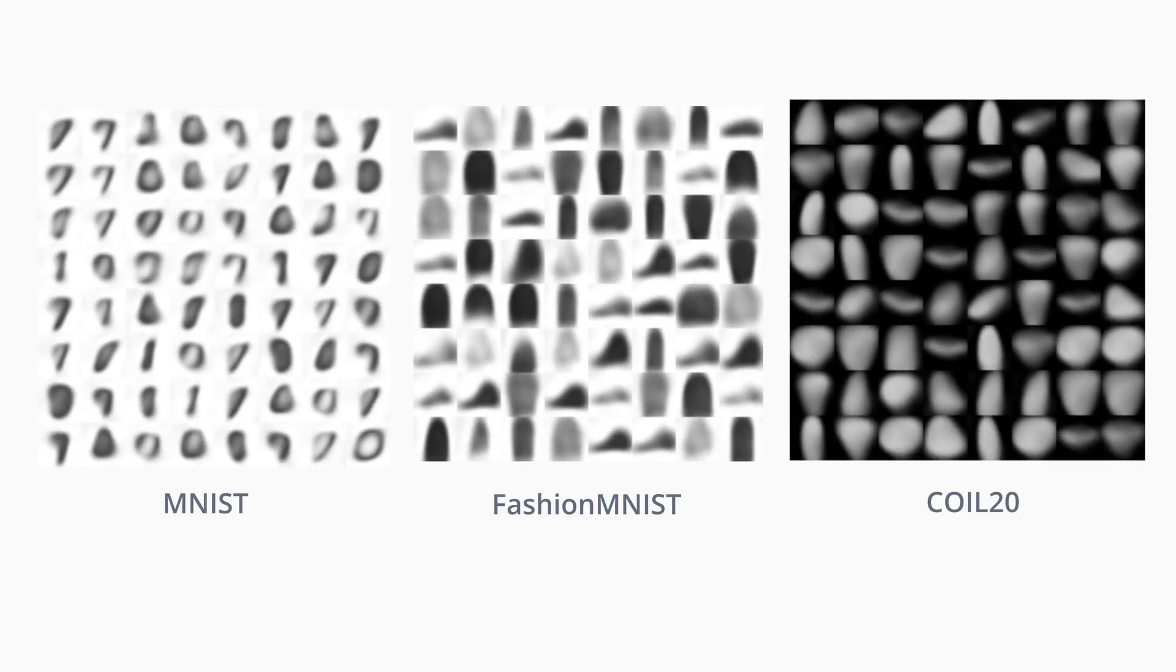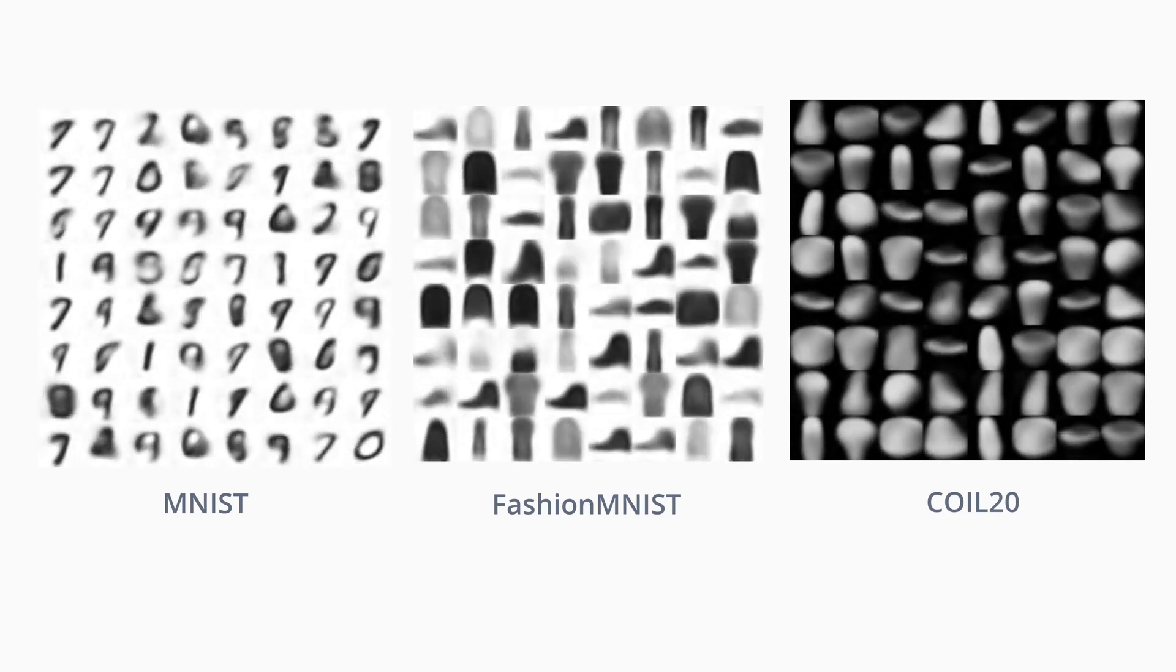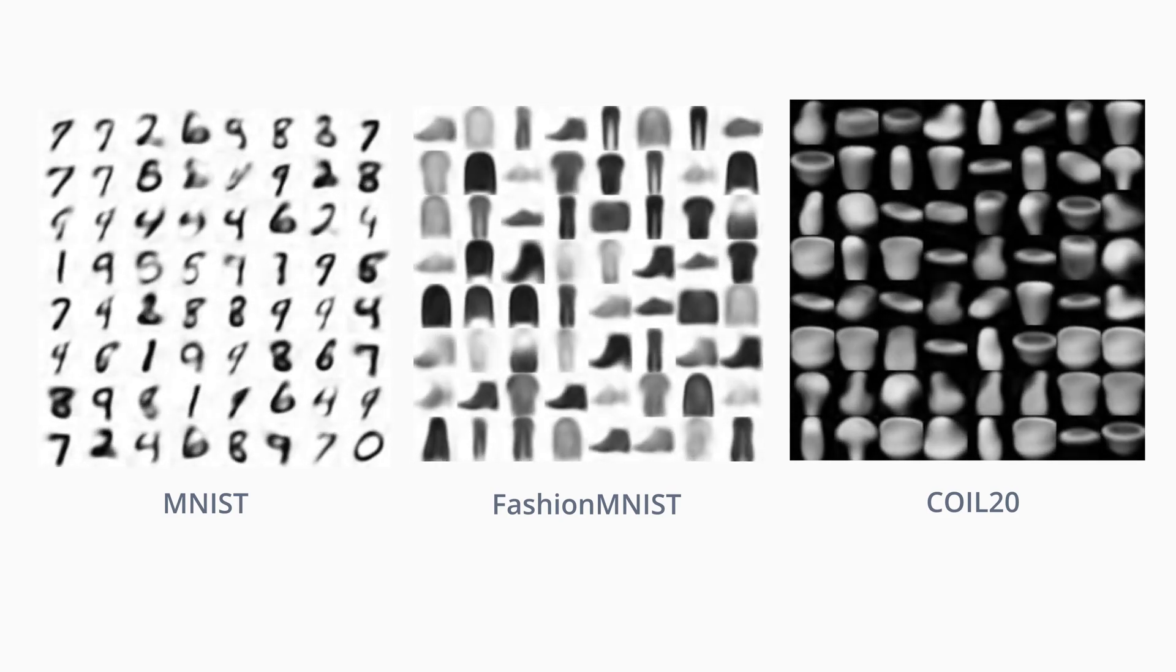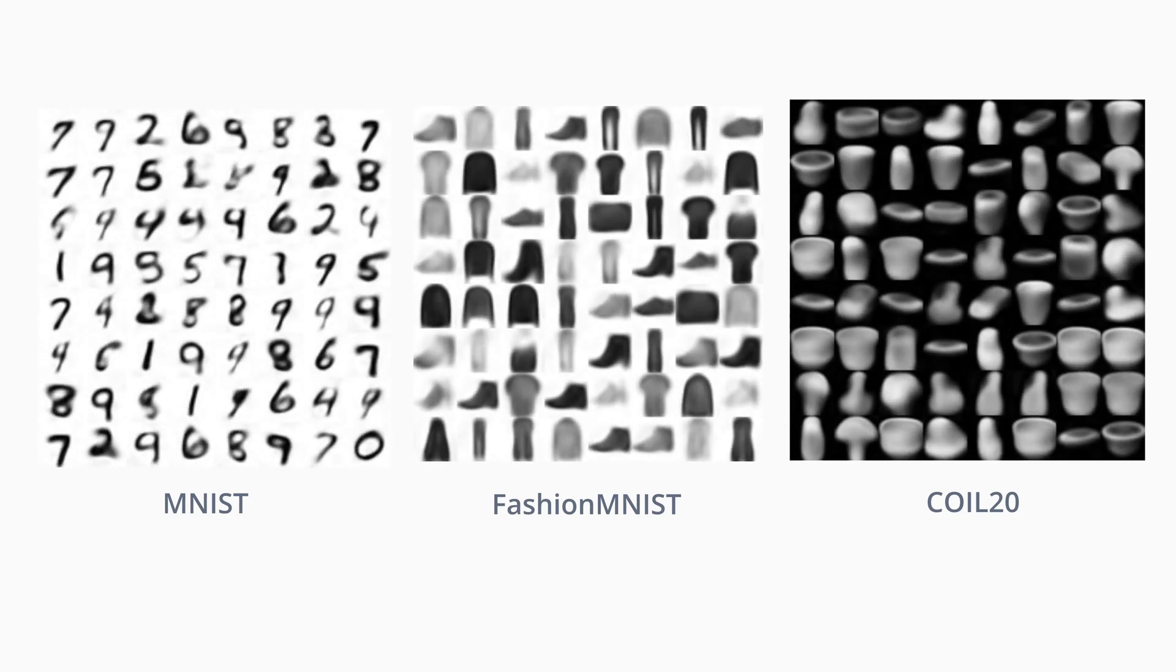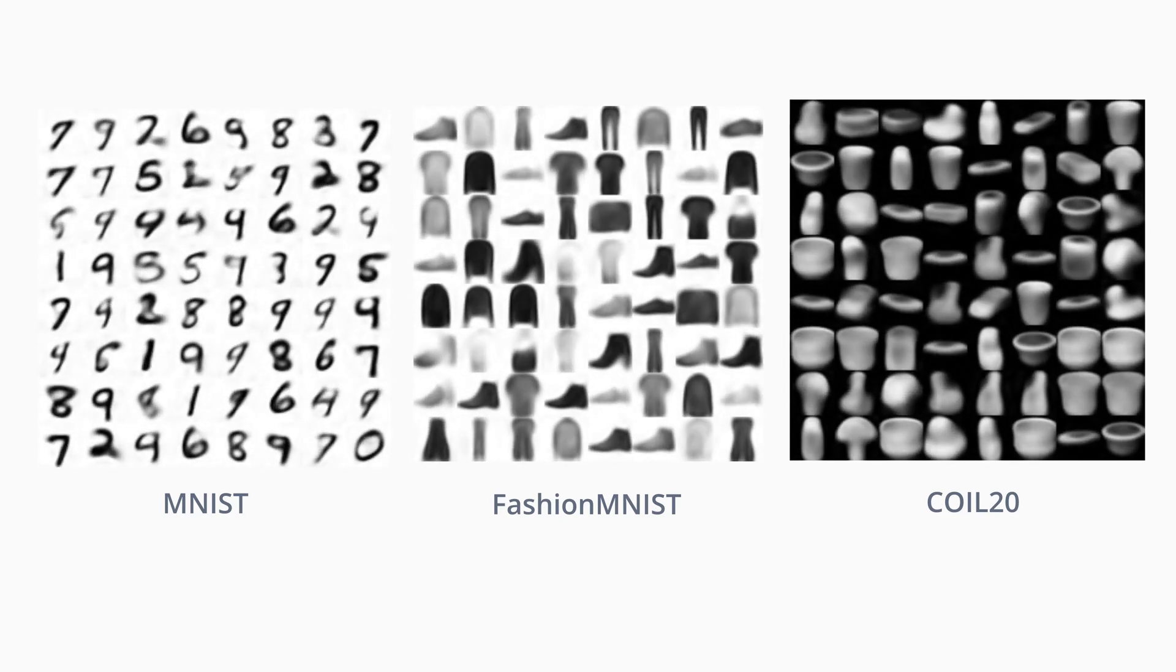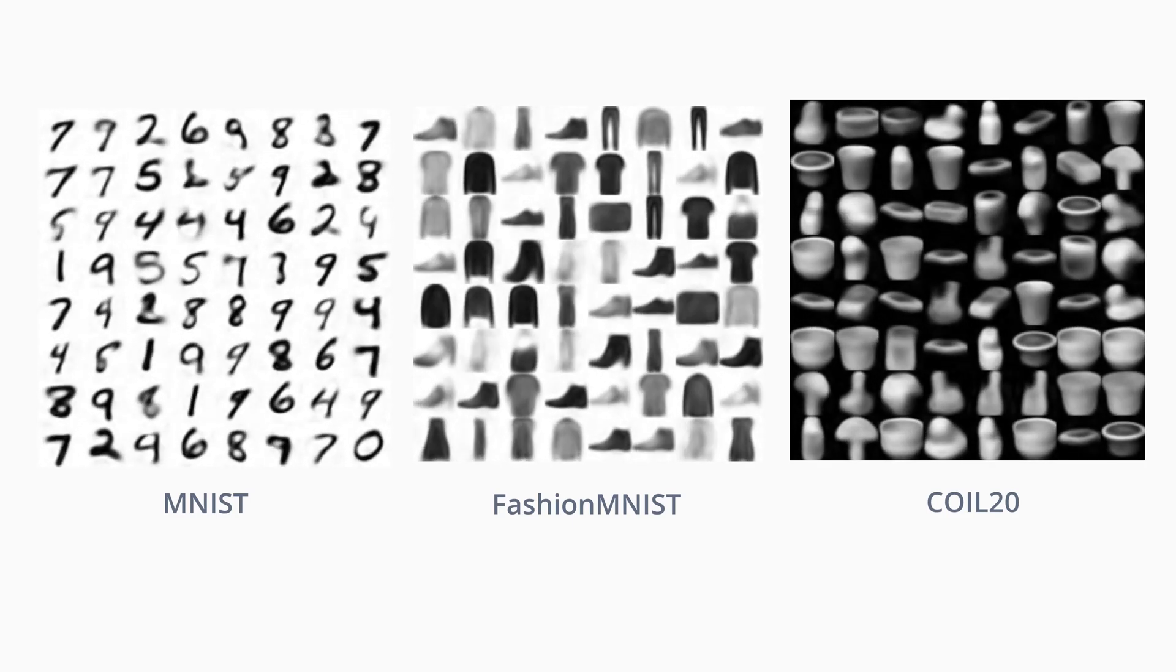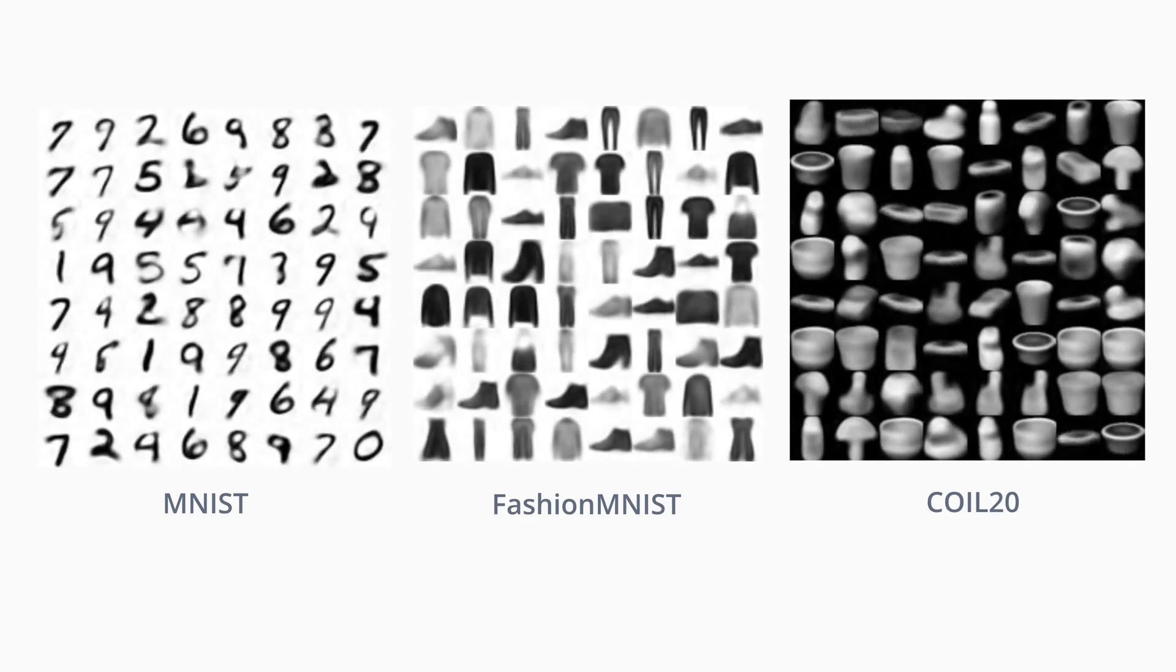Here, we see a small gradient origin network being trained in real time on a variety of popular datasets. As you can see, gradient origin networks train very quickly.